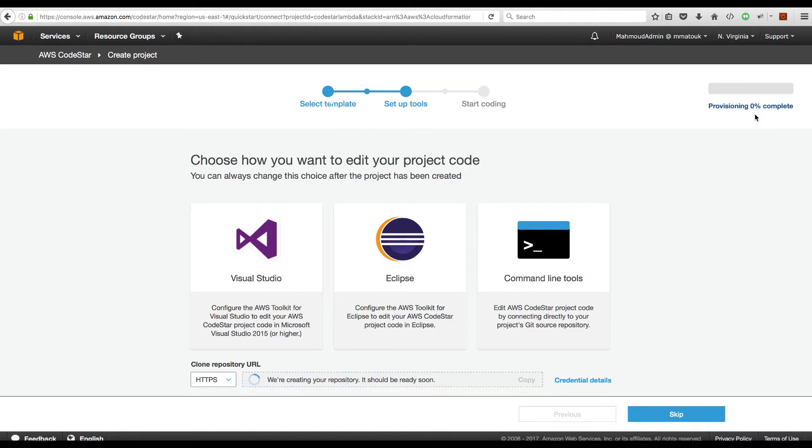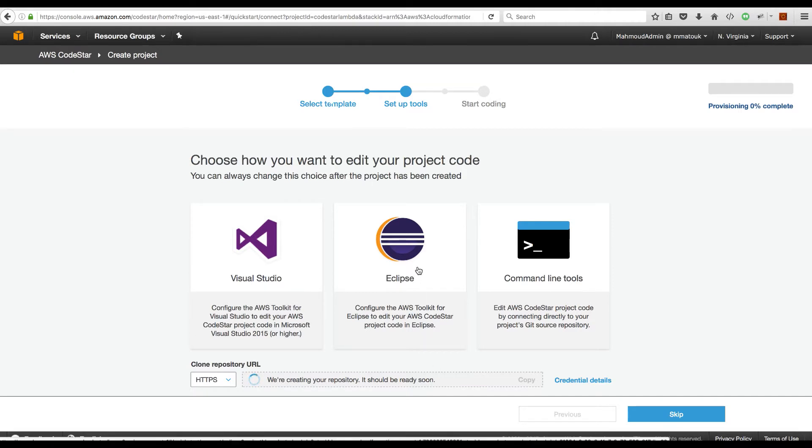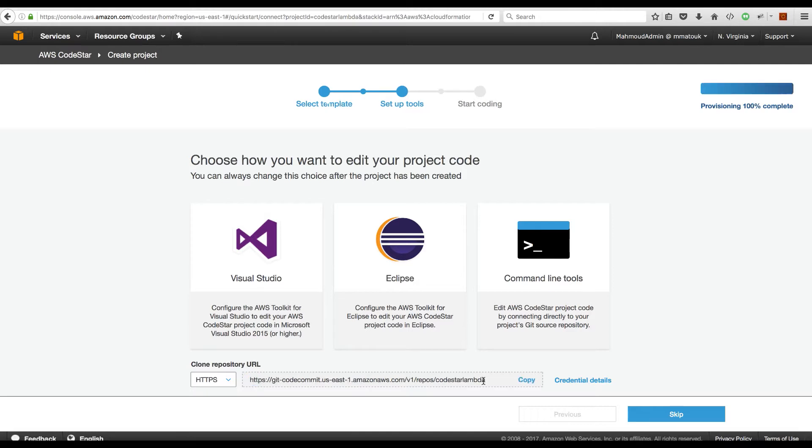It's still 0% complete. After the CodeCommit project is created for us, it will display the clone URL here and displays to you some information about how to connect your development tools to this new project. Let's give it a few minutes until it provisions the environment and then we will walk through what has been created for us. 100% completed of provisioning the environment. I will click on the skip link to get to the dashboard and start exploring what has been created.